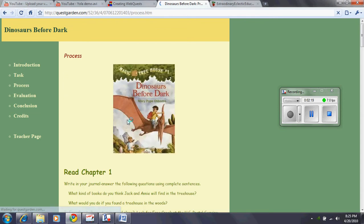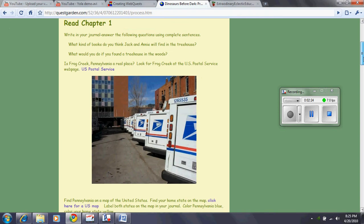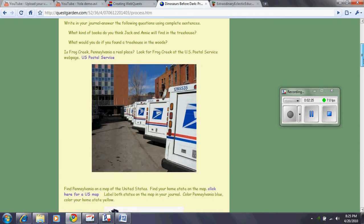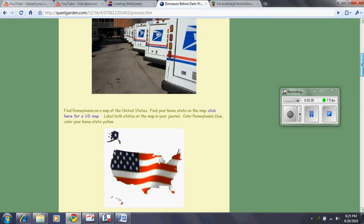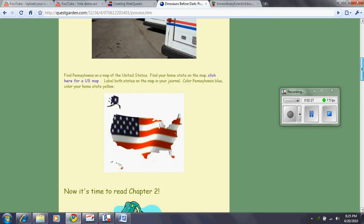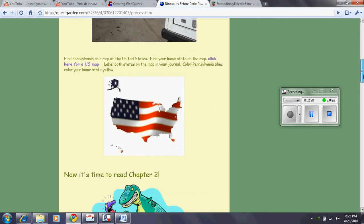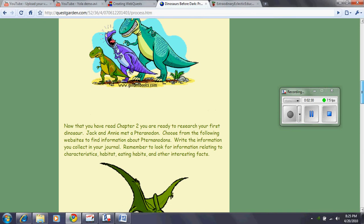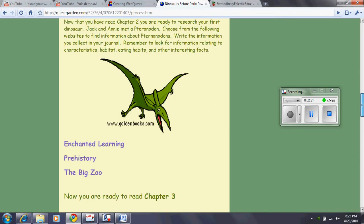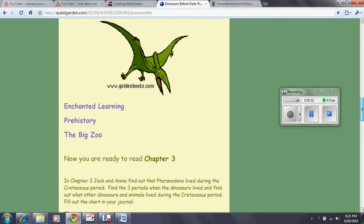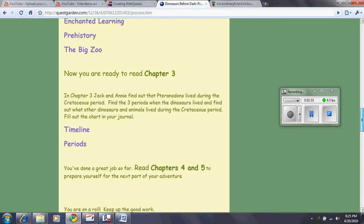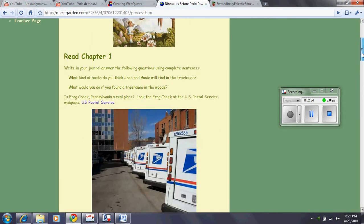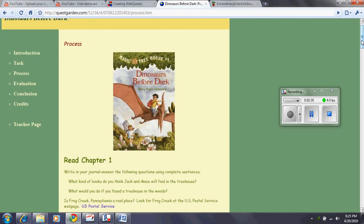Next is the process. And this shows the student the process reading chapter one, talking about it, finding it on a map, reading chapter two, learning about it, and so on.